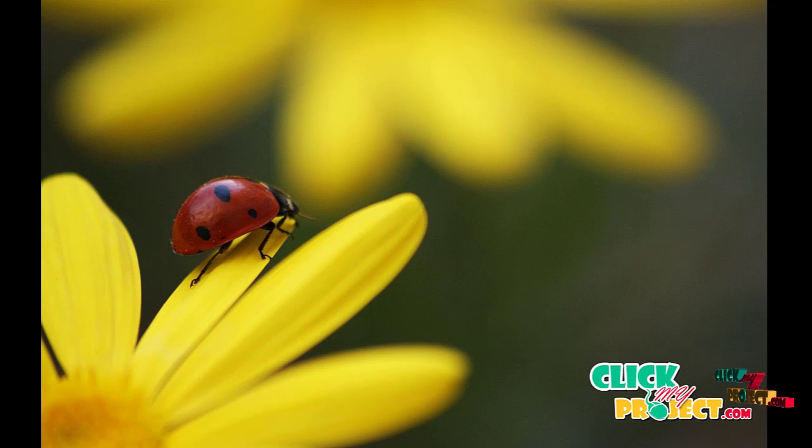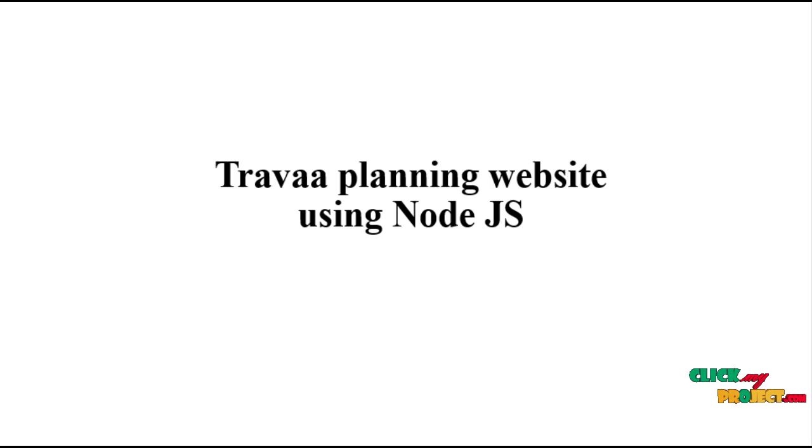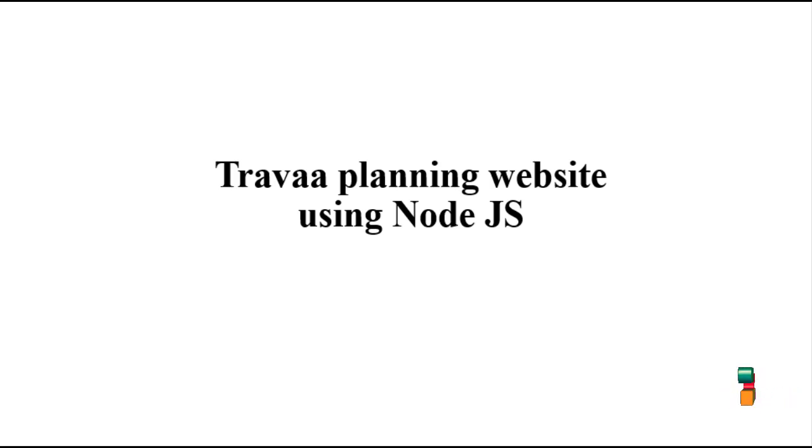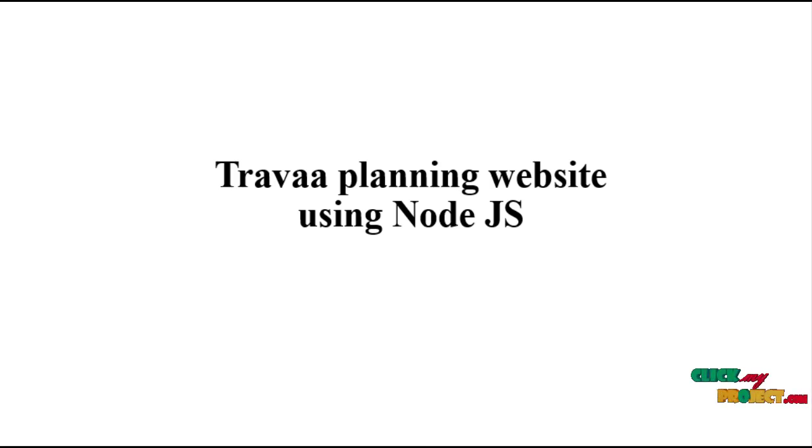Welcome to Click My Project. Today's topic is a travel planning website using Node.js. It's a tour website.